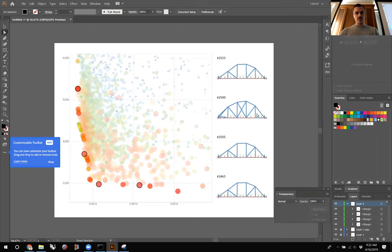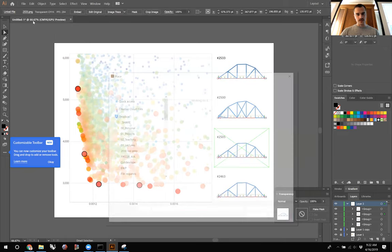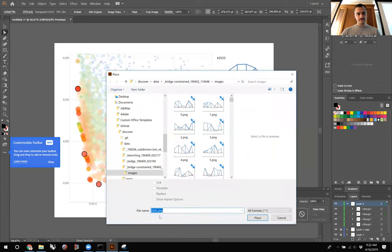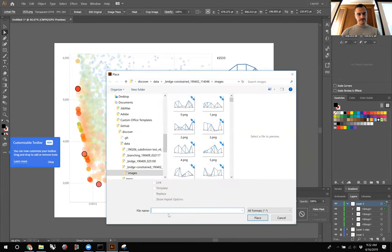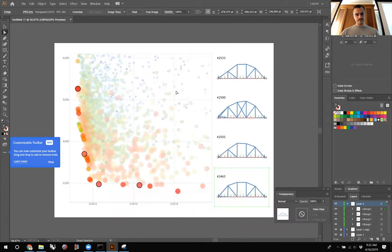It's a little bit of manual work, but using Illustrator you can automate certain parts of it and it's not too painful.